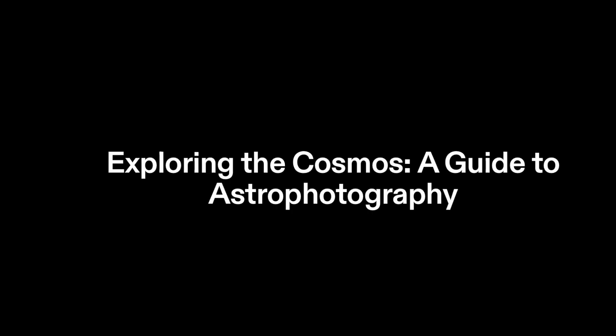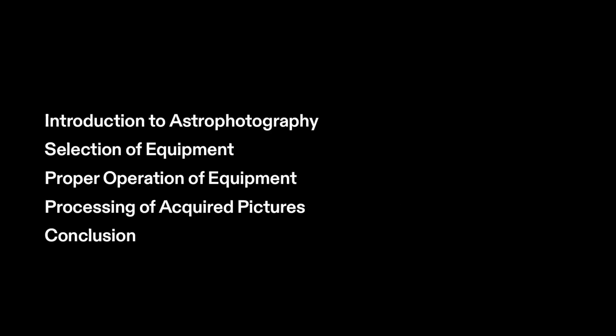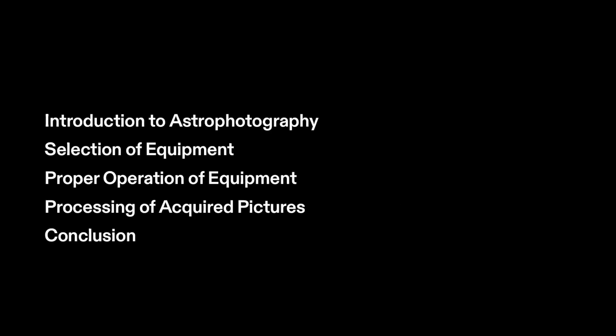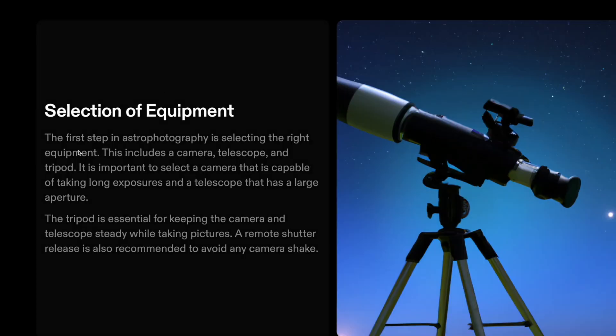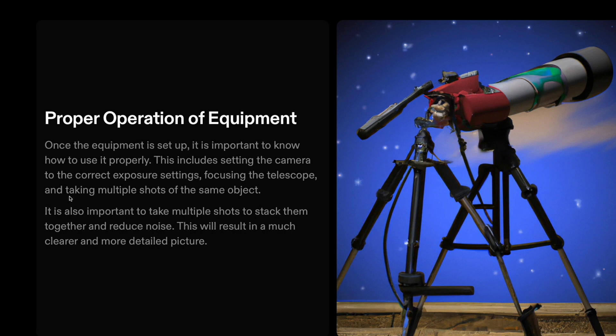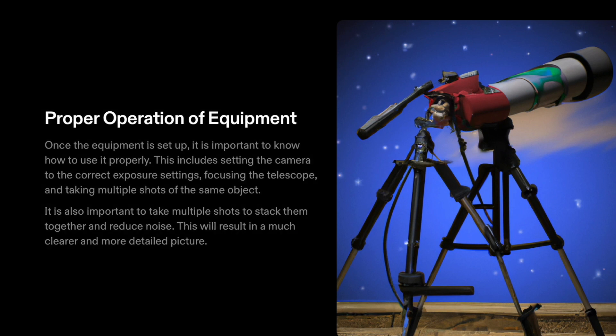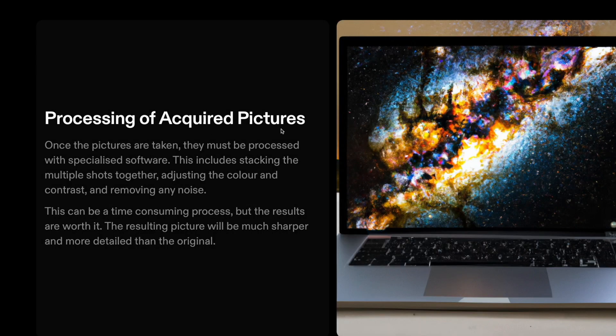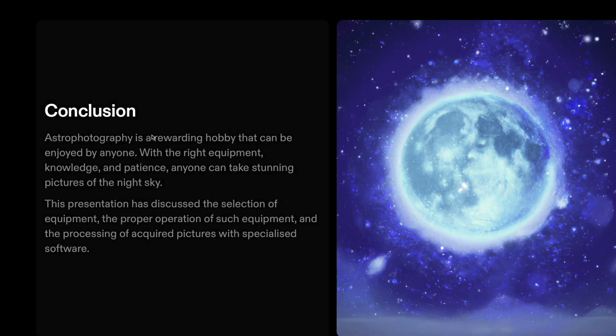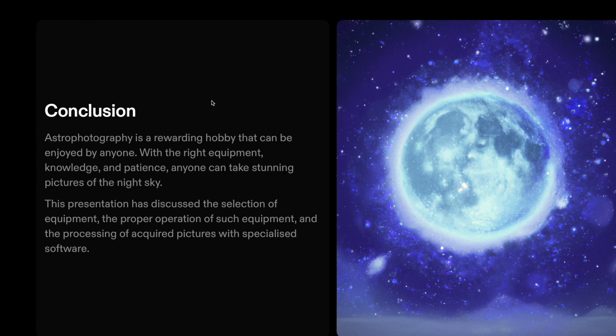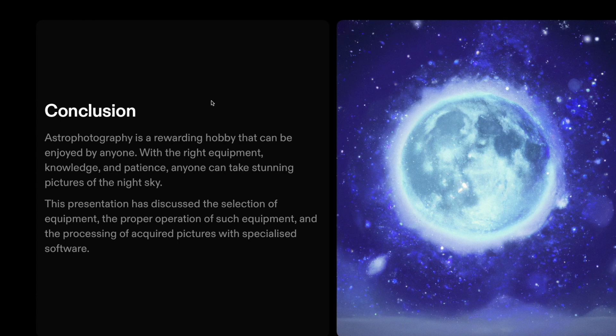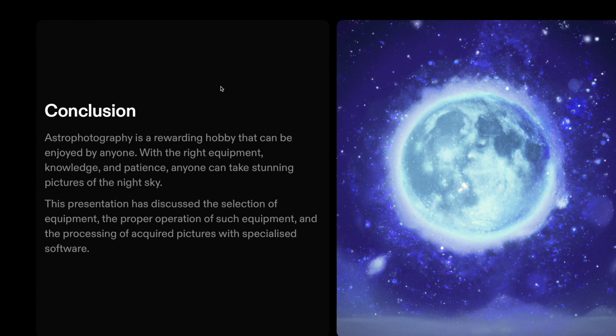And with that, let's come to a little surprise. I want to give you a short presentation about astrophotography. So that's the title page. There is an agenda. And then we start here with the introduction to astrophotography, the selection of the equipment, proper operation of equipment, processing of acquired pictures, and the conclusion. And what this is, this is fully AI created. I just asked it to do a basic introduction in astrophotography. That's what it got back. That's another app called Tome. I will also put a link in the description below. So welcome to the world of AI.